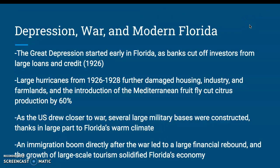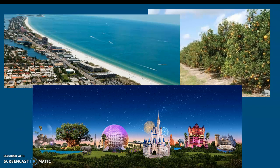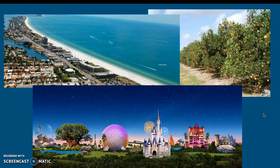Depression, War, and Modern Florida: the Great Depression started early in Florida, as banks cut off investors from large loans and credit in 1926. Large hurricanes from 1926 to 1928 further damaged housing, industry, and farmlands, and the introduction of the Mediterranean fruit fly cut citrus production by 60%. As the U.S. drew closer to war, several large military bases were constructed, thanks in large part to Florida's year-round warm climate. An immigration boom directly after the war led to a large financial rebound, and the growth of large-scale tourism solidified Florida's economy. Things like the beaches and the theme parks have helped solidify Florida today as one of the leading tourist spots not only in the United States, but in the world.